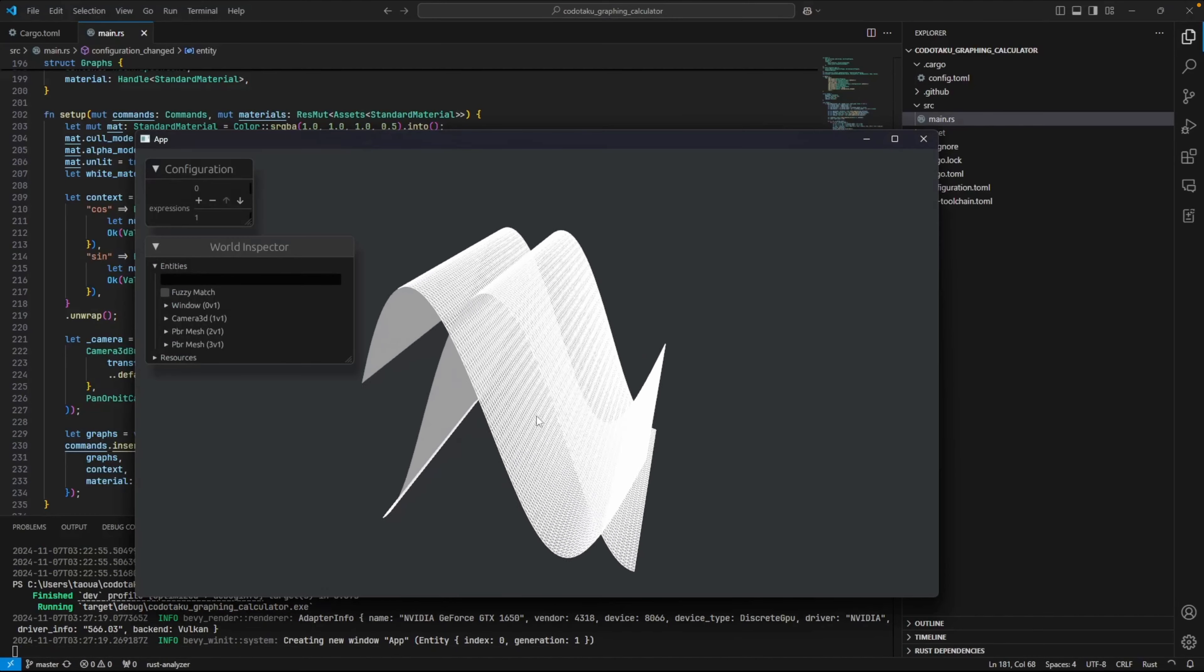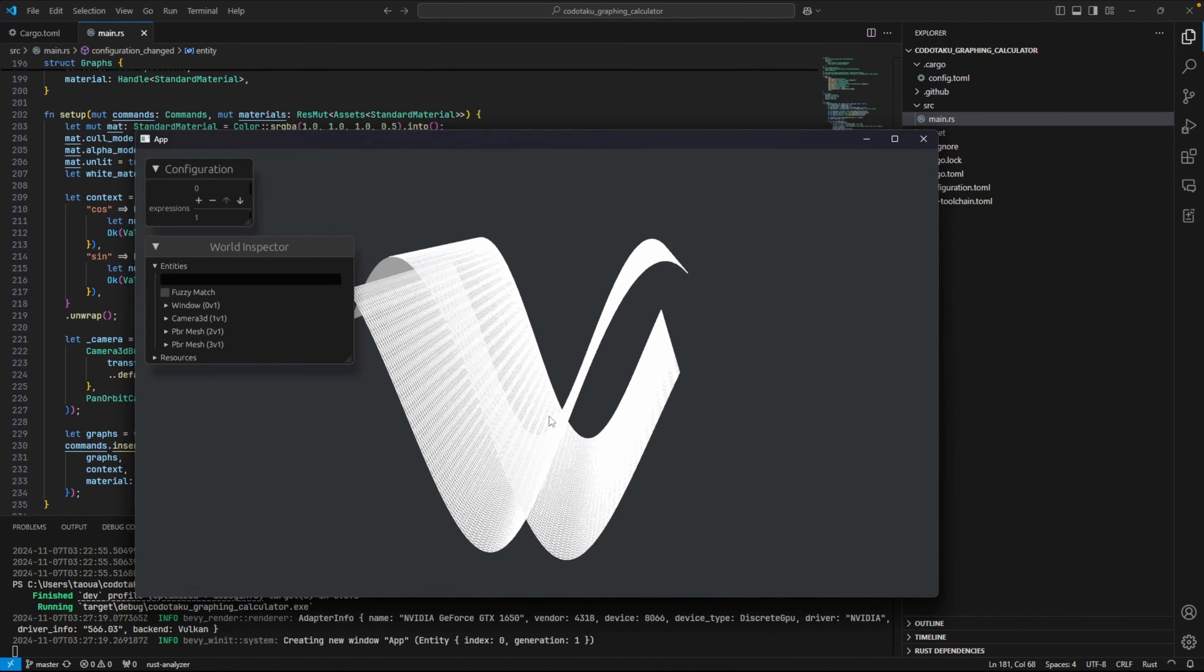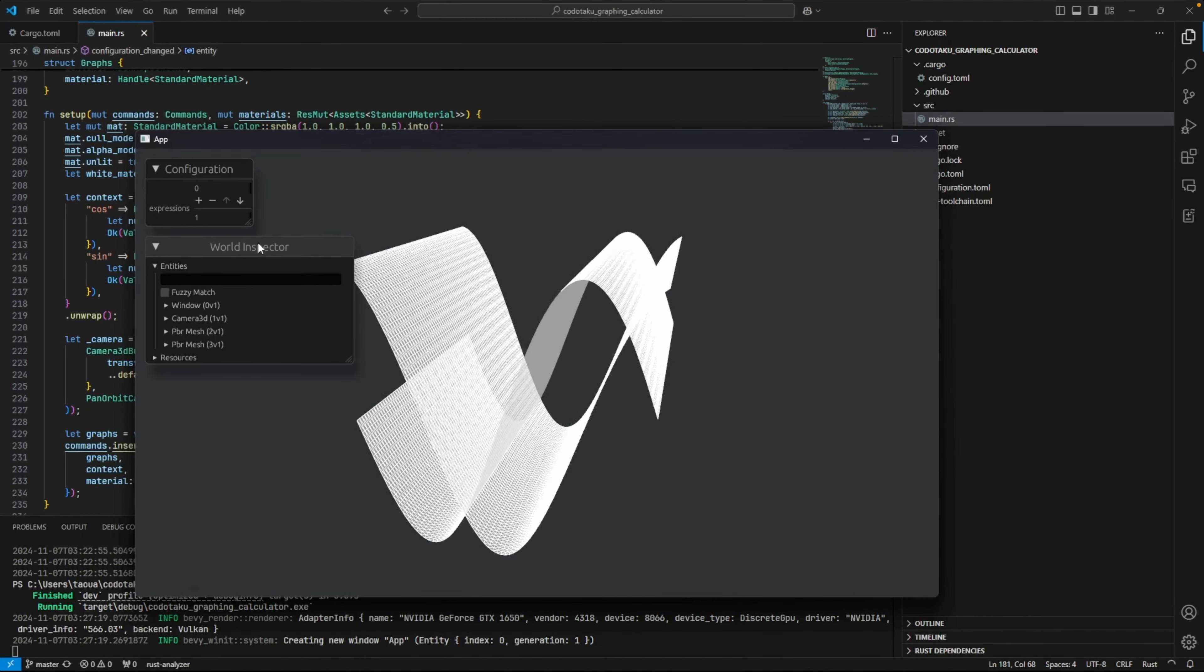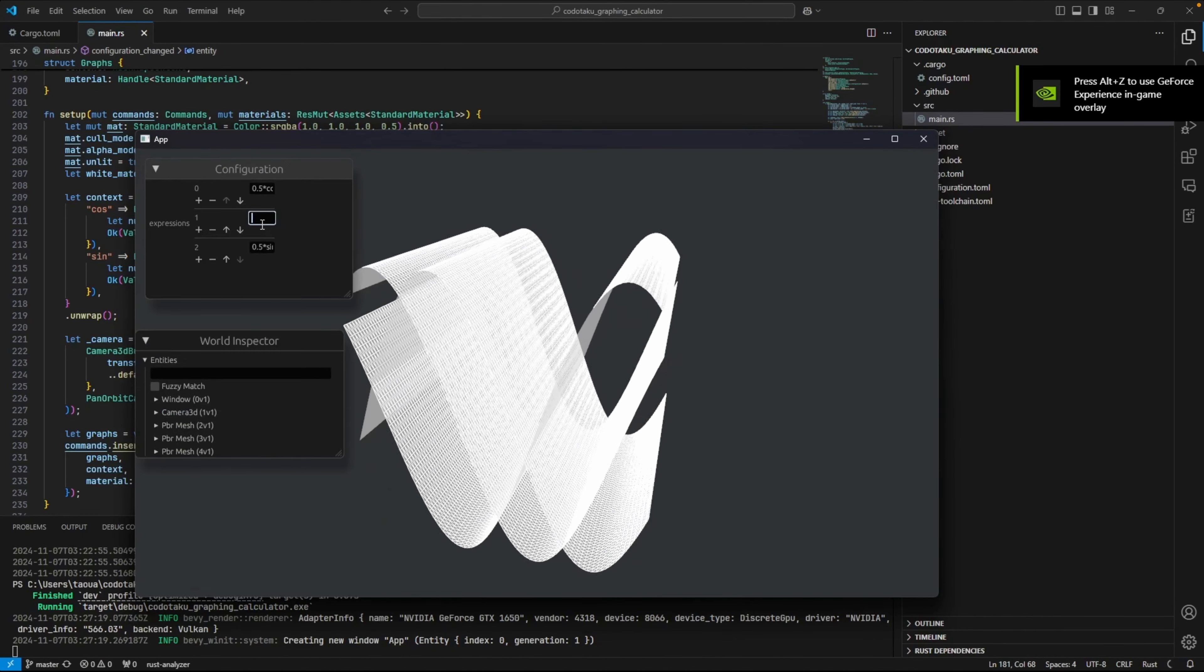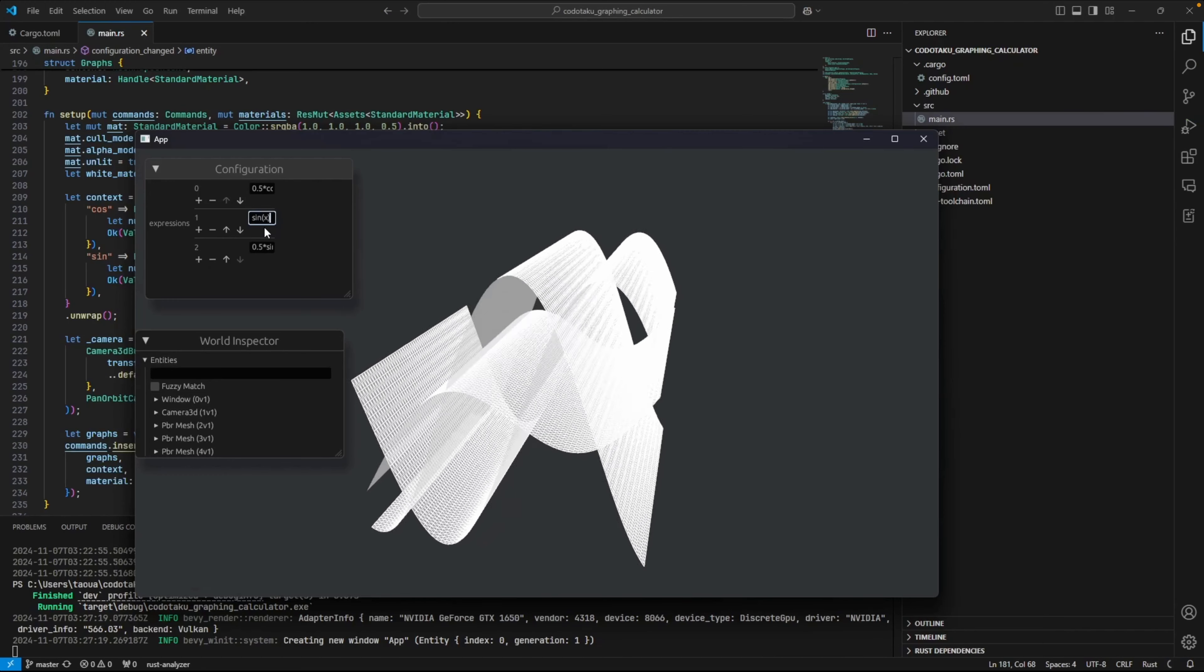This Bevy user built a 3D graphing calculator on a live stream on YouTube. It uses Bevy Inspector eGUI on the left here for configuration.